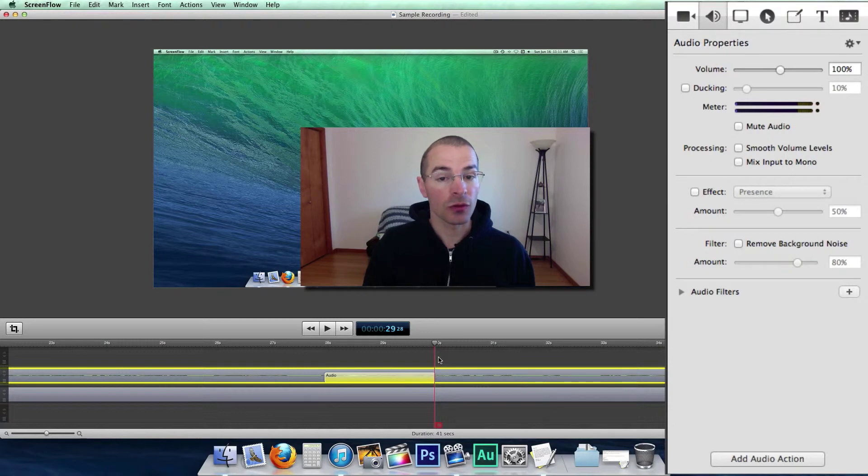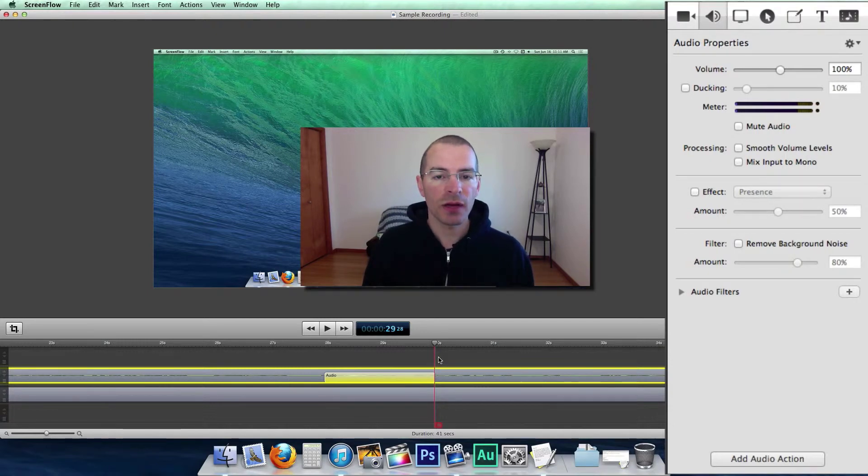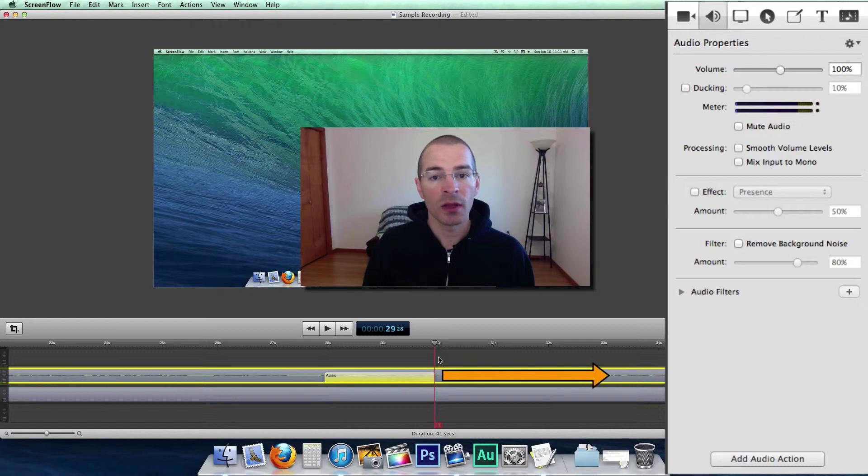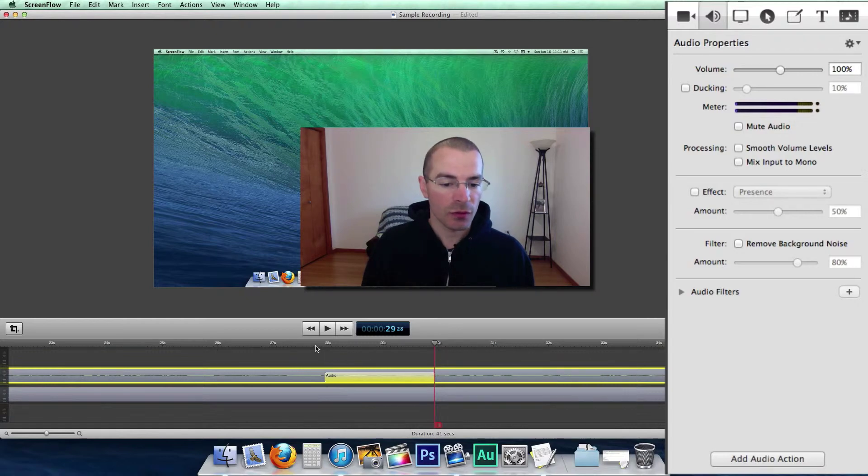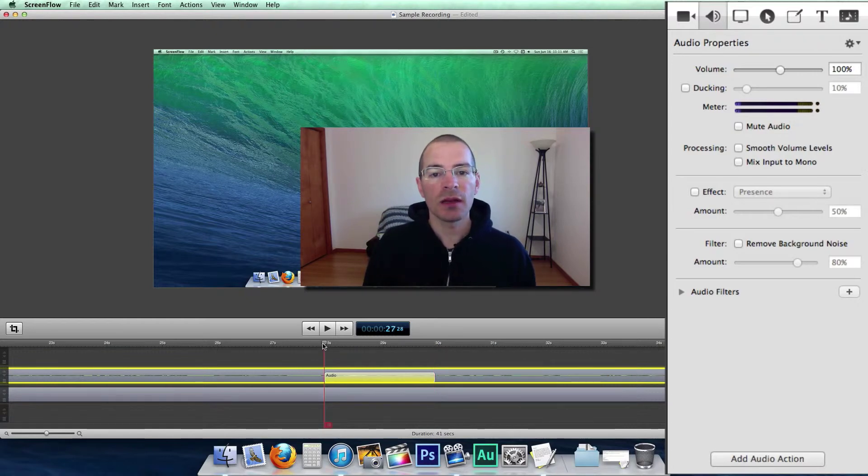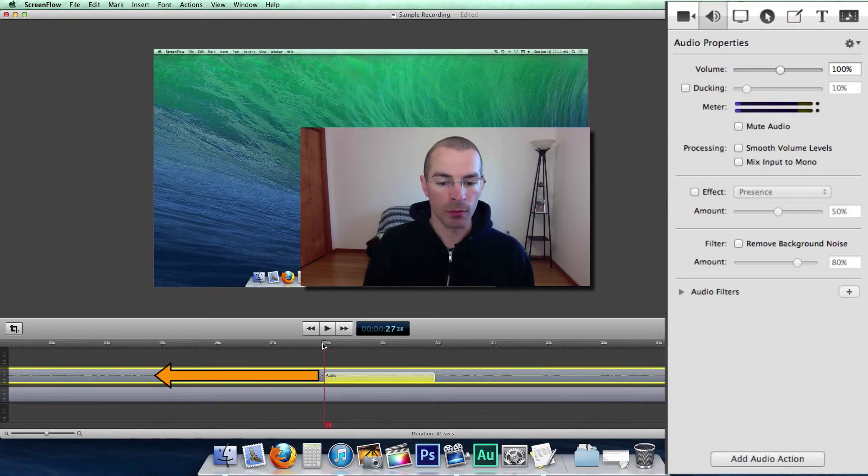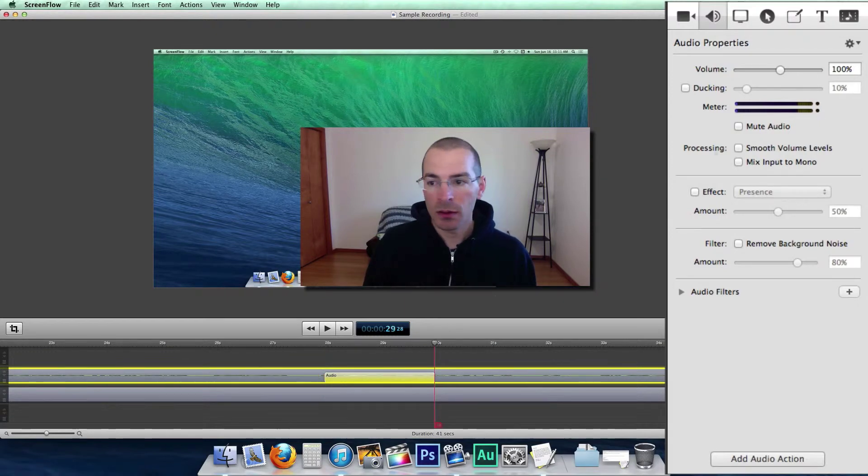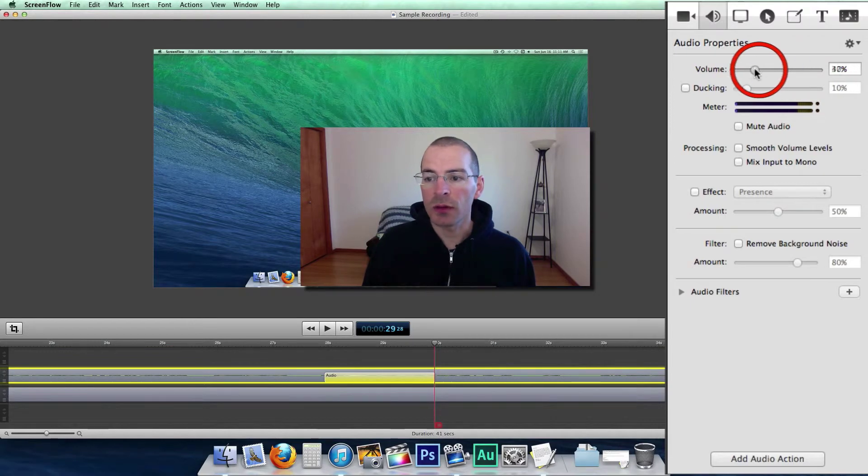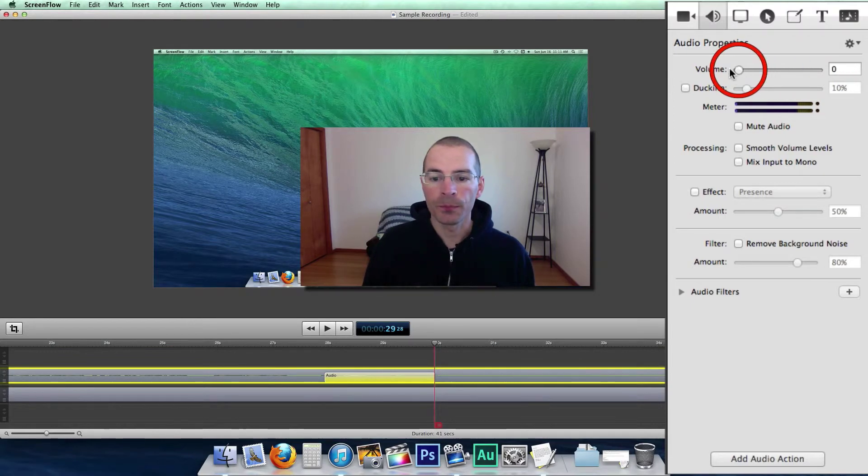Now if the scrubber is at the end of that audio action, it affects the clip from that point and after. If the scrubber is at the beginning of the video action, it affects that clip from that point and before. So at the end, let's change the volume down to zero.